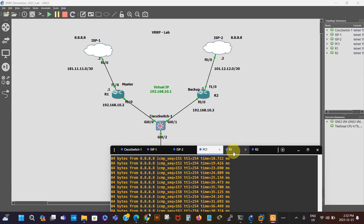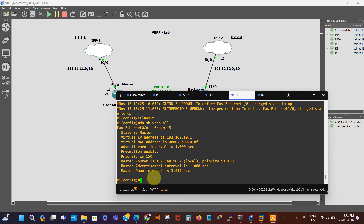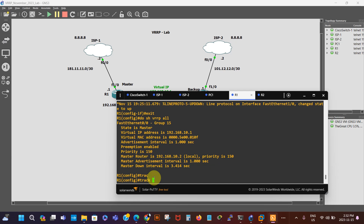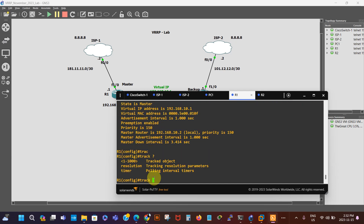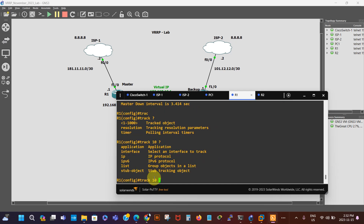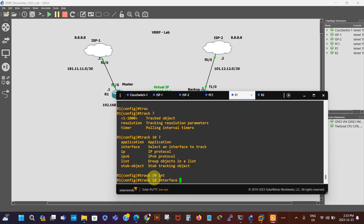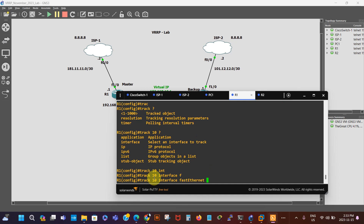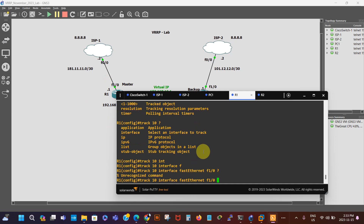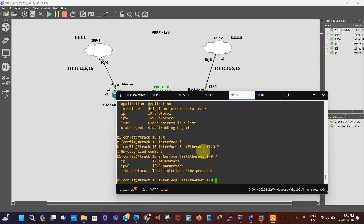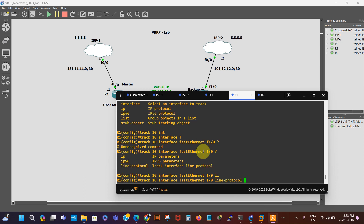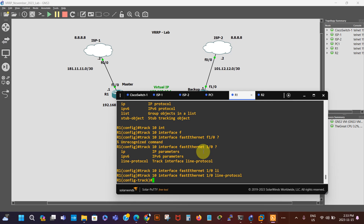We're going to go to global configuration mode. We're gonna say track, then name the track number — we can use question mark to see the options. Let's say track 10, then question mark again. The interface we want to track is FastEthernet 1/0 — that's the interface here. We want to track the line protocol on that interface, so we say line protocol.